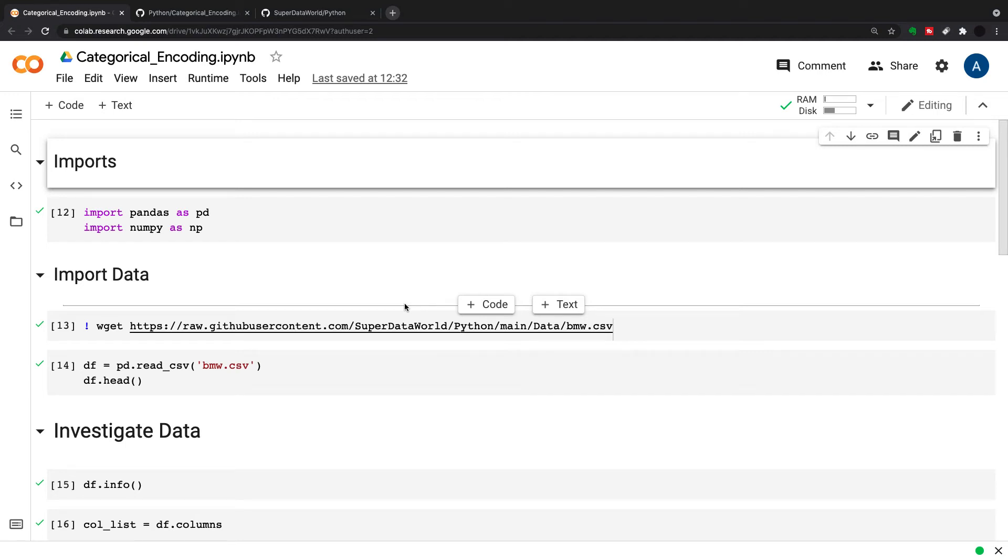Hi guys, welcome to the channel. Today I'm just going to do a very quick video on categorical encoding.